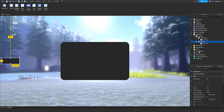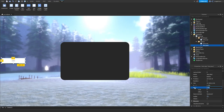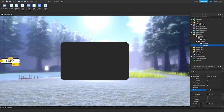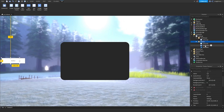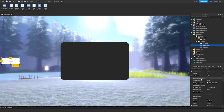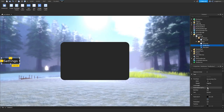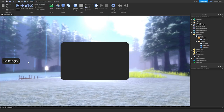Inside the Button frame, insert a TextLabel. I'm going to resize it to fit and put the text as Settings. Then insert a TextButton and resize it to fit the whole thing. Set the background size to 1 and set the text to a space. Then it should just look like this.